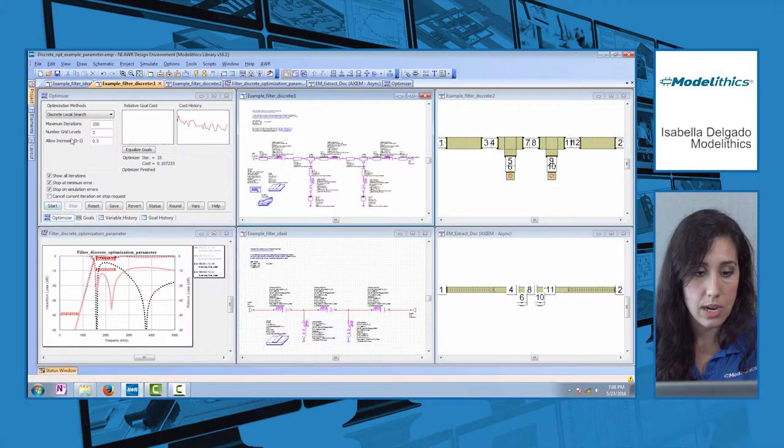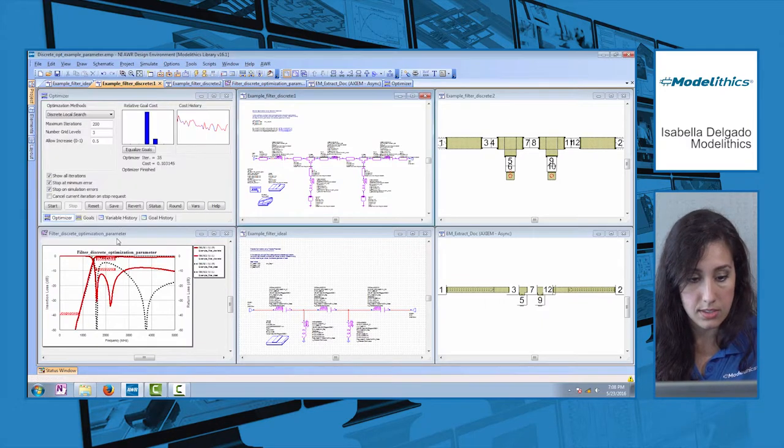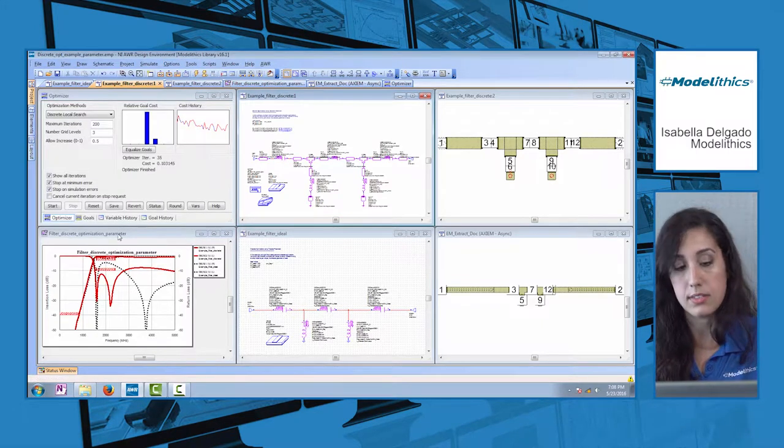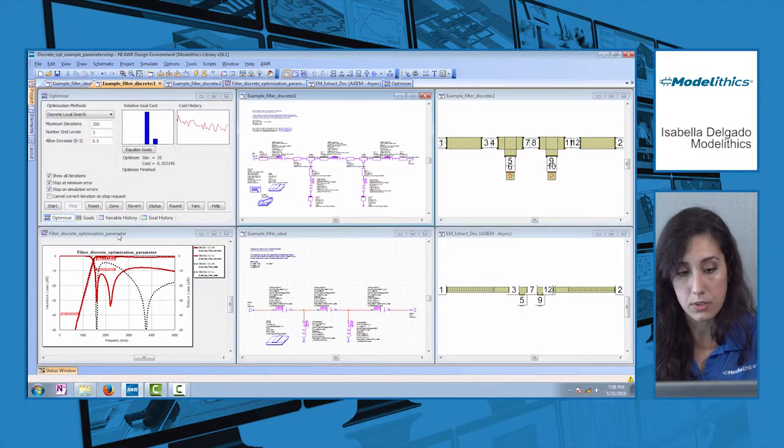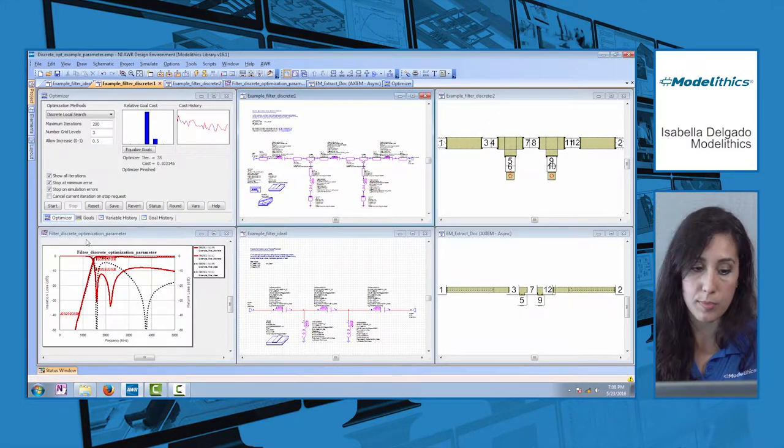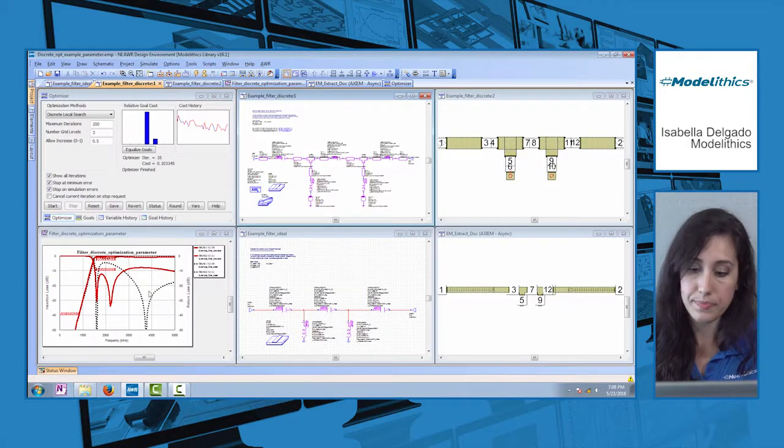Now we can simulate again and we'll see that the layout in this case has very little effect on the performance of the filter.